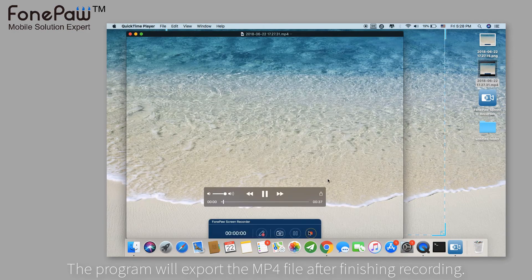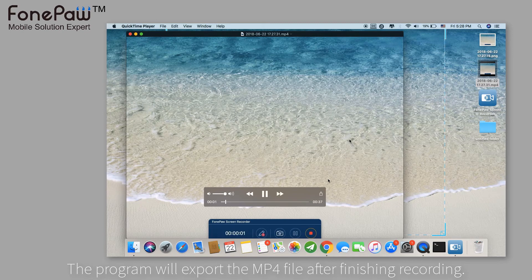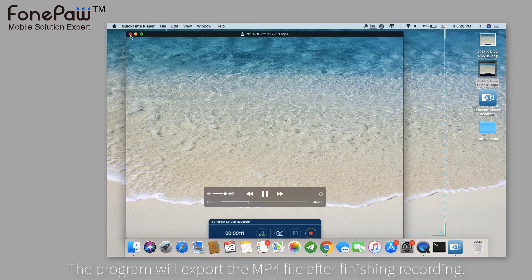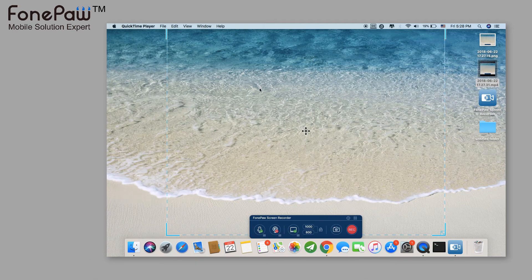As you can see, the panel will be in the recording. The preference can help you hide the panel when recording.